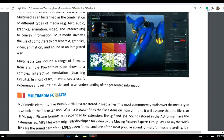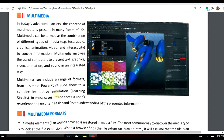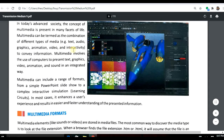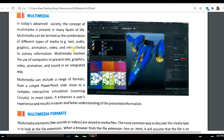Good evening students. Today's topic is multimedia. As the name tells us, 'multi' means different or multiple, and 'media' refers to different types of media combined together. So the combination of different types of media such as text, audio, graphics, animation, video, and interactivity is called multimedia, which is used to convey information.